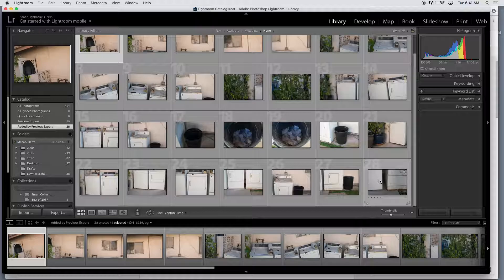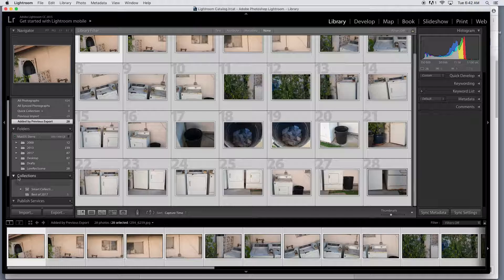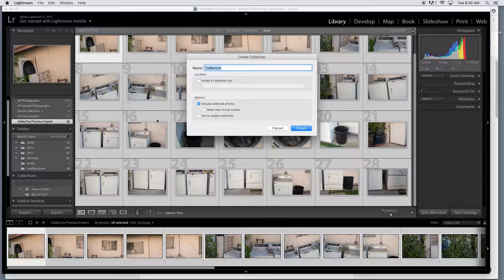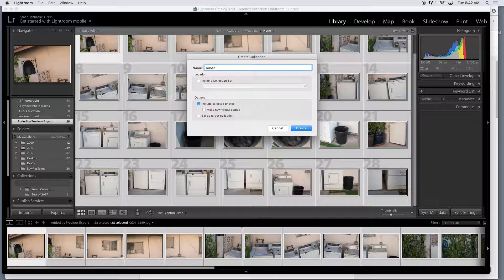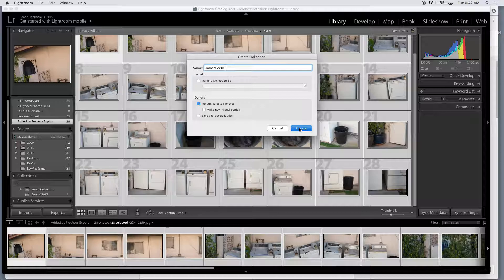I'm going to create a collection really quickly by selecting all 28 photos, so hold down the shift key, select all these, and I'm going to look down under collections here. Click on the plus button, create a collection. Make sure to include selected photos. I'm going to call this joiner scene. Click create.